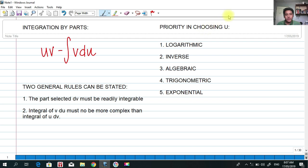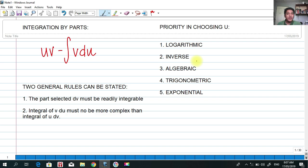Number two, we have the inverse — it comes after the logarithmic. So if we need to get the integral of inverse tan of x multiplied by ln of x, we must choose the logarithmic as u. Number three is the algebraic. Number four, trigonometric. And the least priority is the exponential. Take note of this because it is a very important concept in using integration by parts.